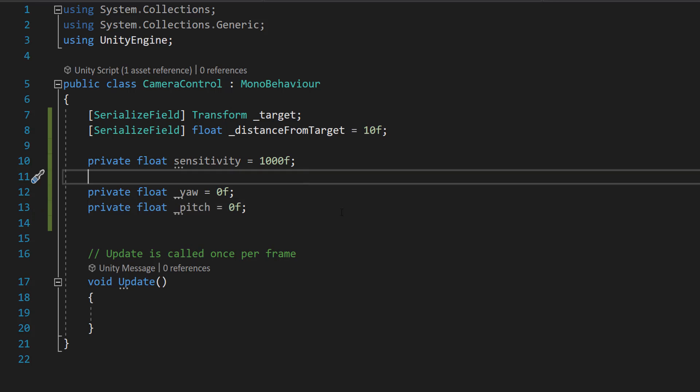So what do all these actually do? So the target is a reference to the target object that the camera is supposed to orbit around. And the distance from the target is how far we want the distance to be between the camera and the target.